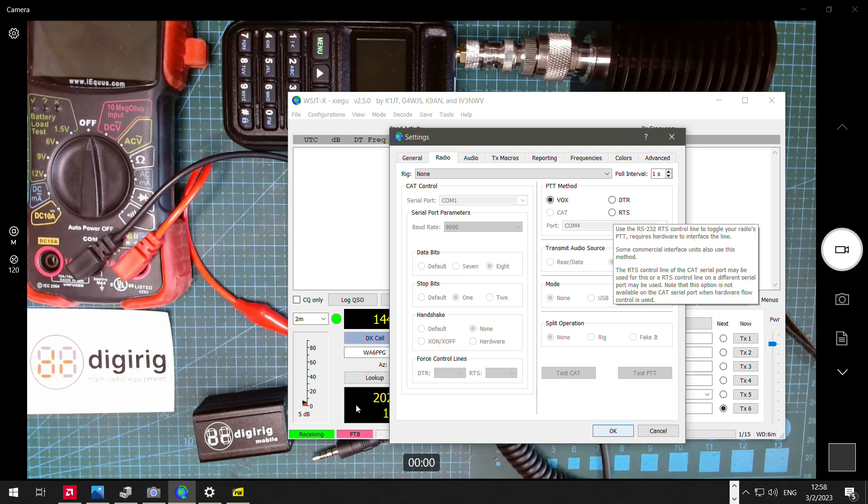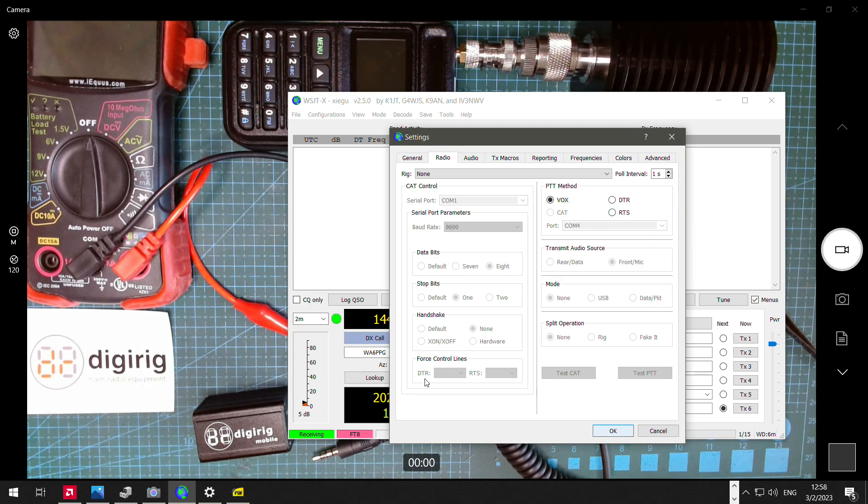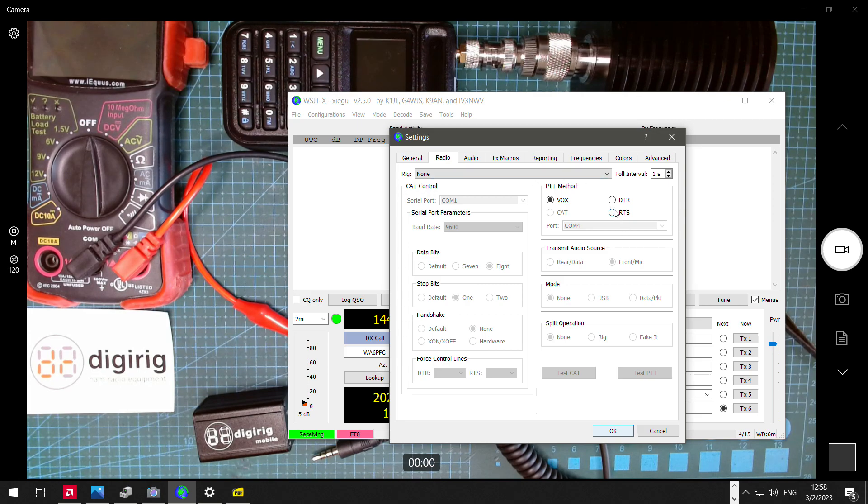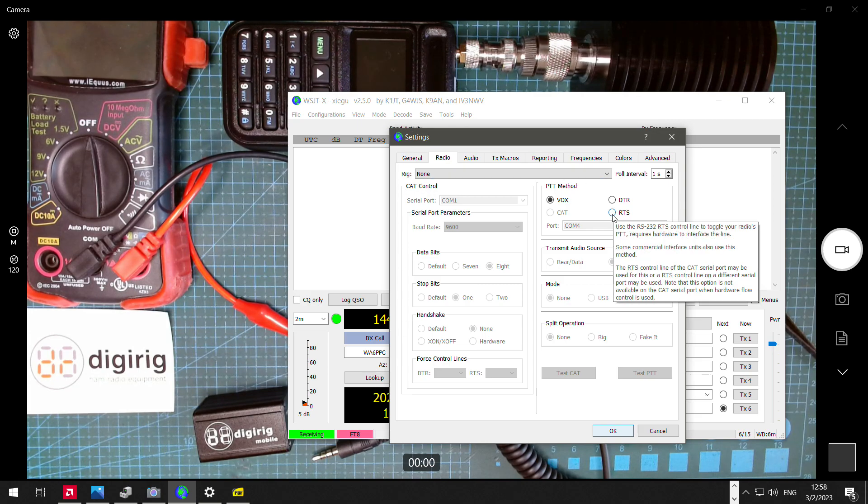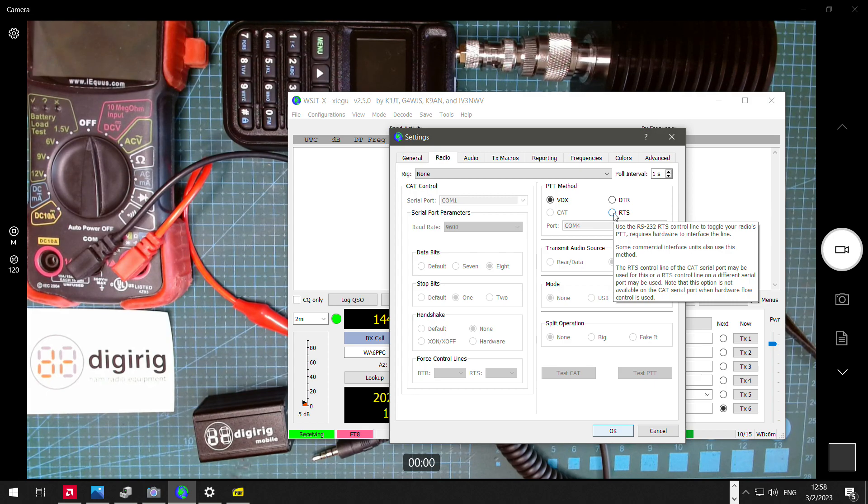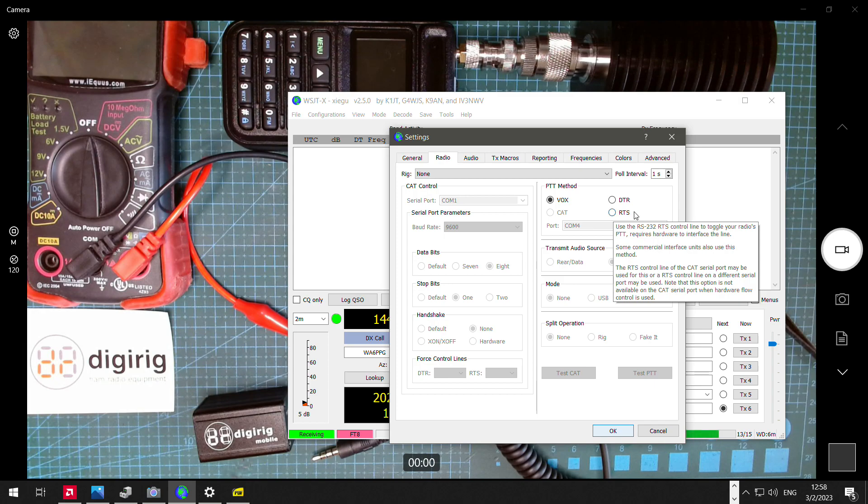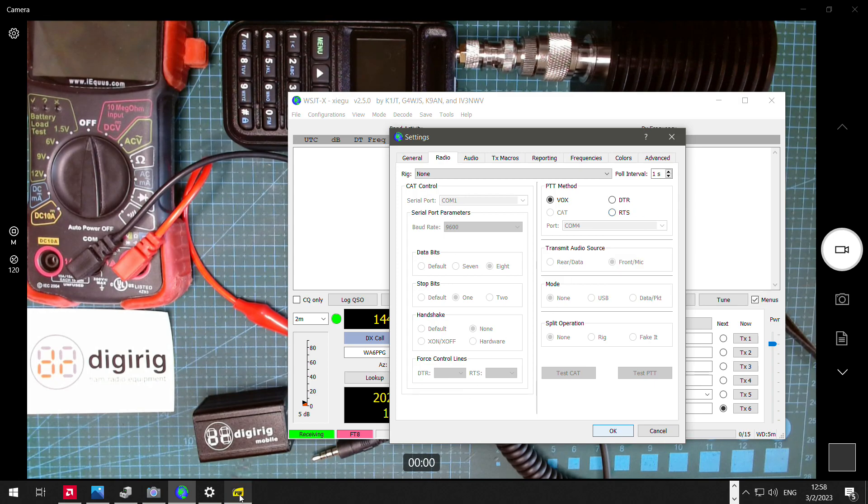This is a physical line that goes between DigiRig and the radio, and when that line goes to ground, connected by the DigiRig, the radio starts transmitting. That line is controlled by the request to send signal of the serial port.